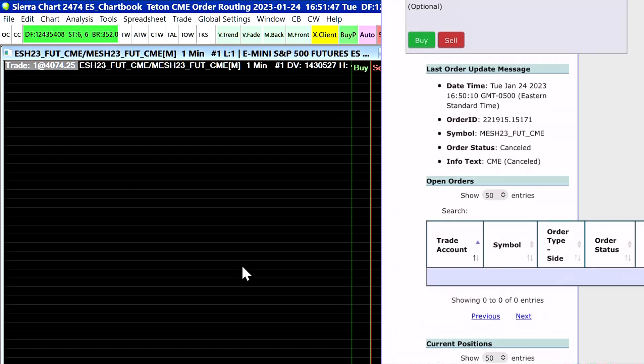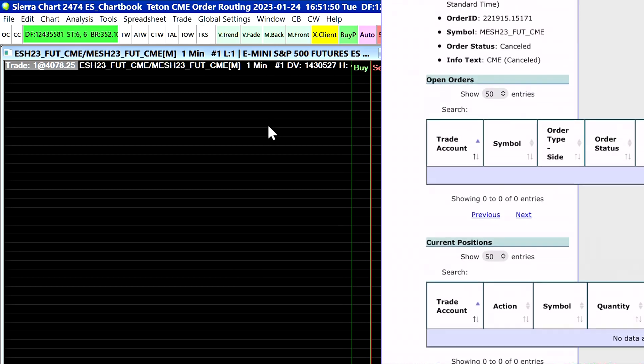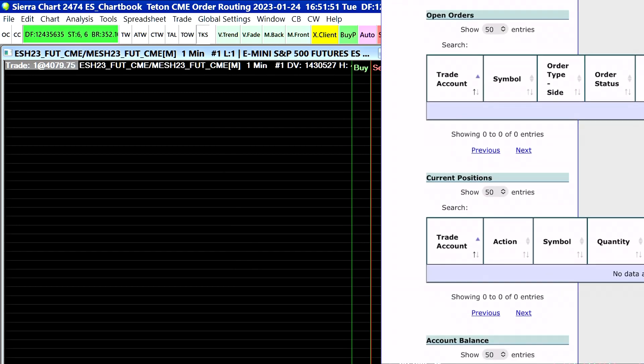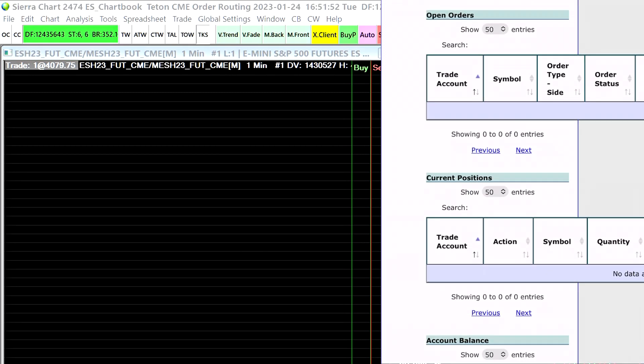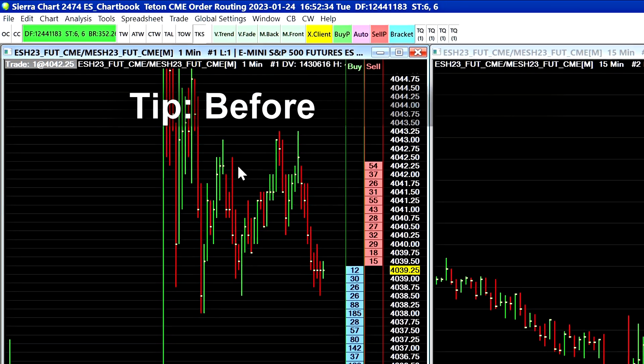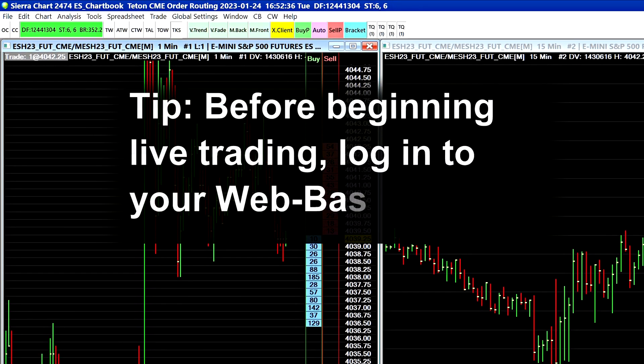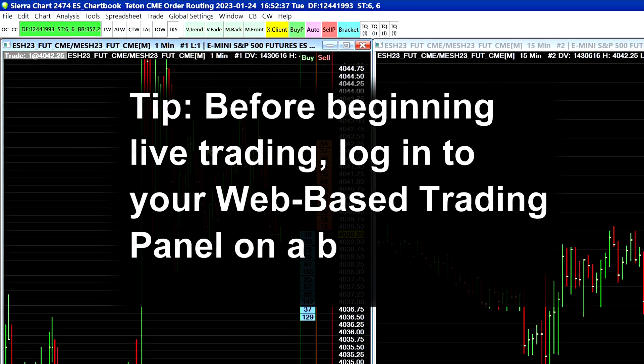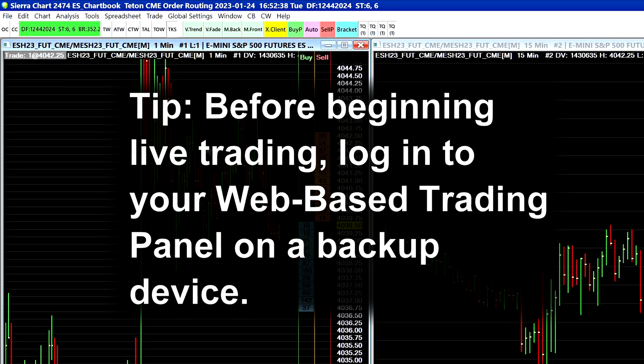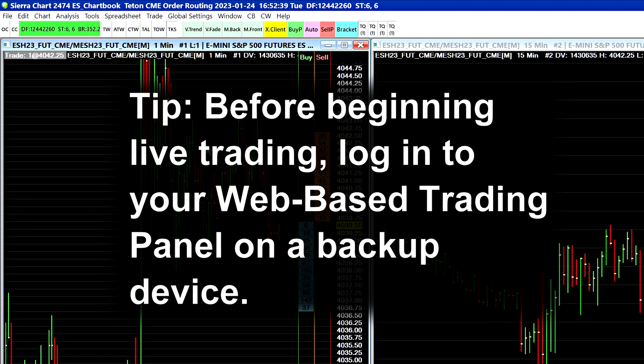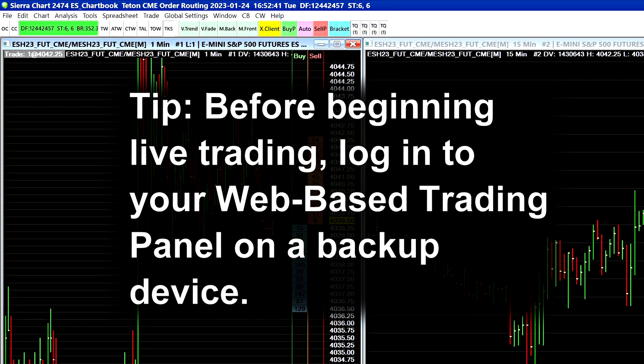All right that's going to cover the web-based trading panel for now. You definitely want to get into the habit of logging into the web-based trading panel on another device before you begin your trading session. That would be a good habit to start to develop.